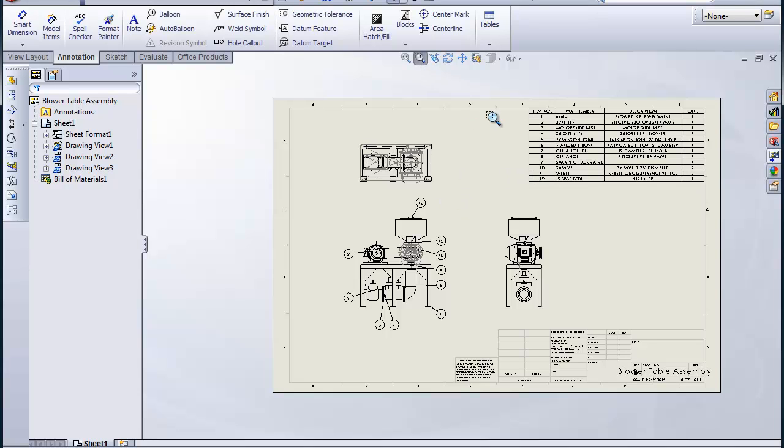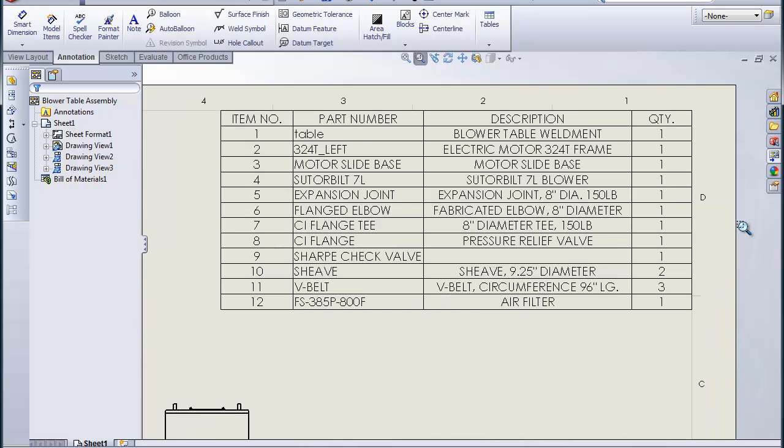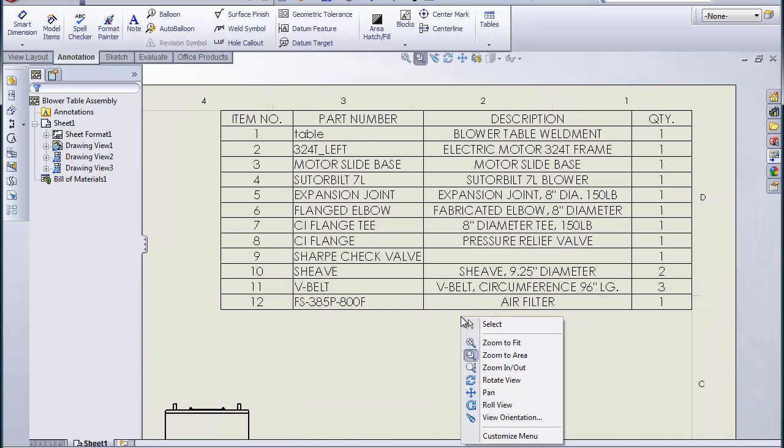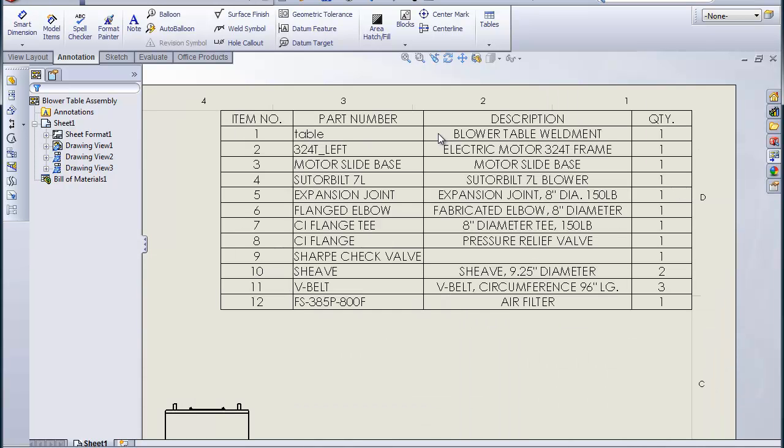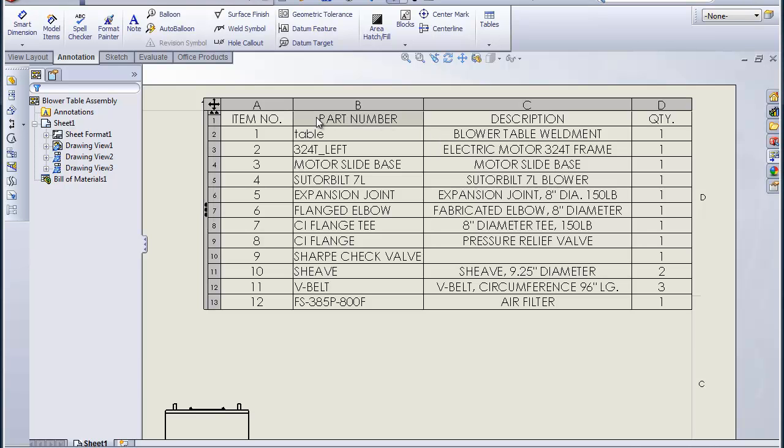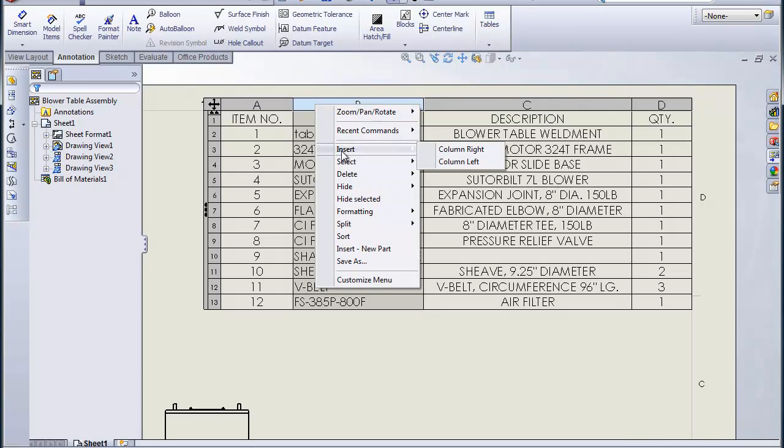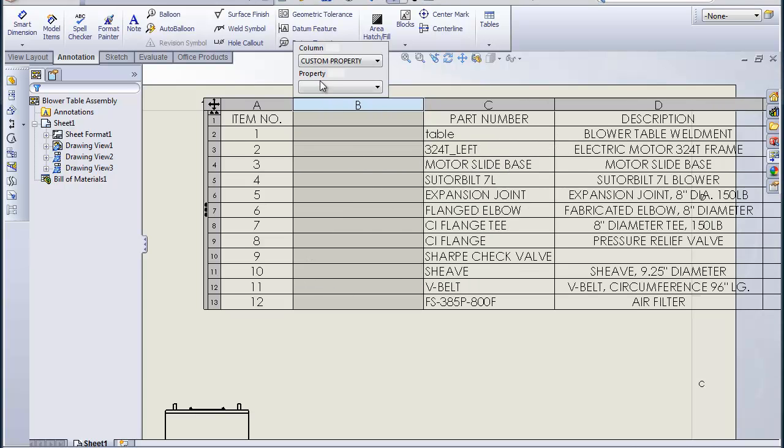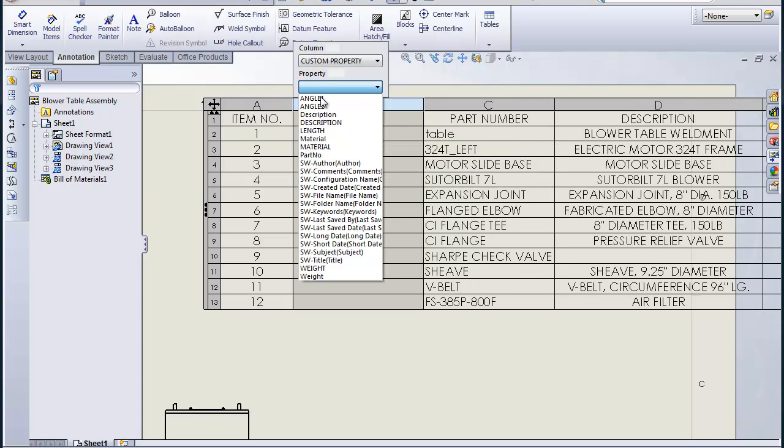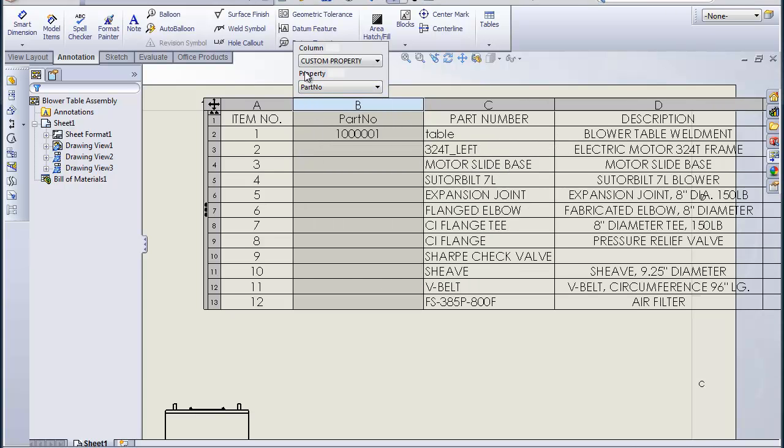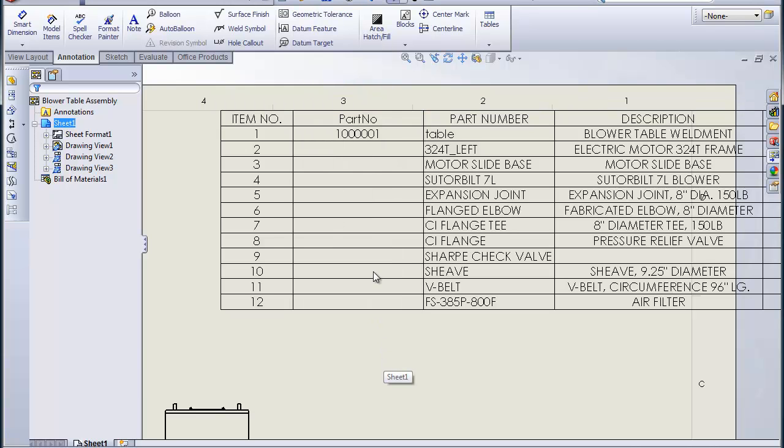So with the bill, the description is a very important thing, but I would prefer to use something other than the part number here. I'm going to insert column to the left and I'm going to use my custom property called part number to record the drawing numbers for each of the details and the purchased items. Now the purchase items aren't necessarily going to have a drawing number, but things like the table weldment and some of the other manufactured items will have.